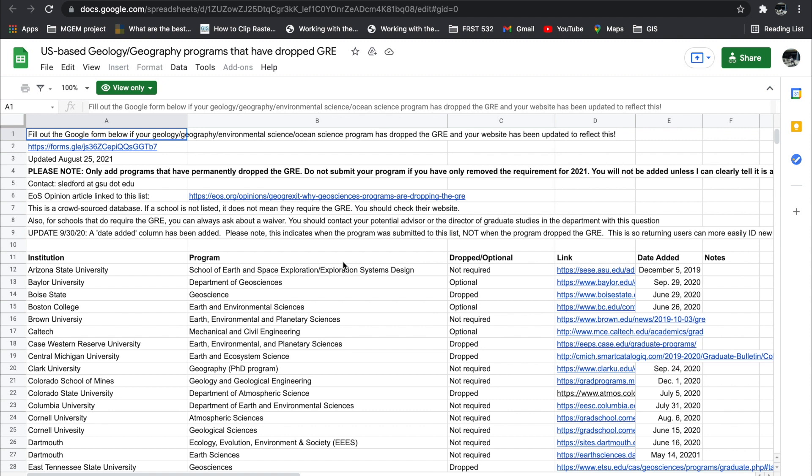In today's video, I'll be highlighting about 2,000 programs in the USA that have dropped the GRE altogether. I'll be attaching the links to this particular document to the video description so you can grab it there and select them.